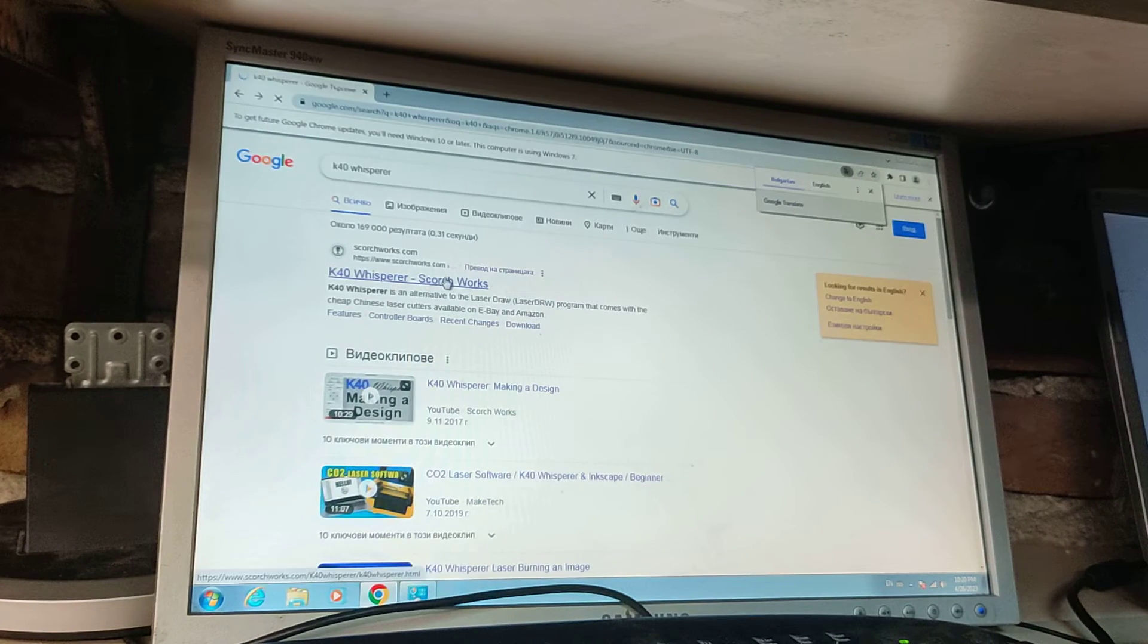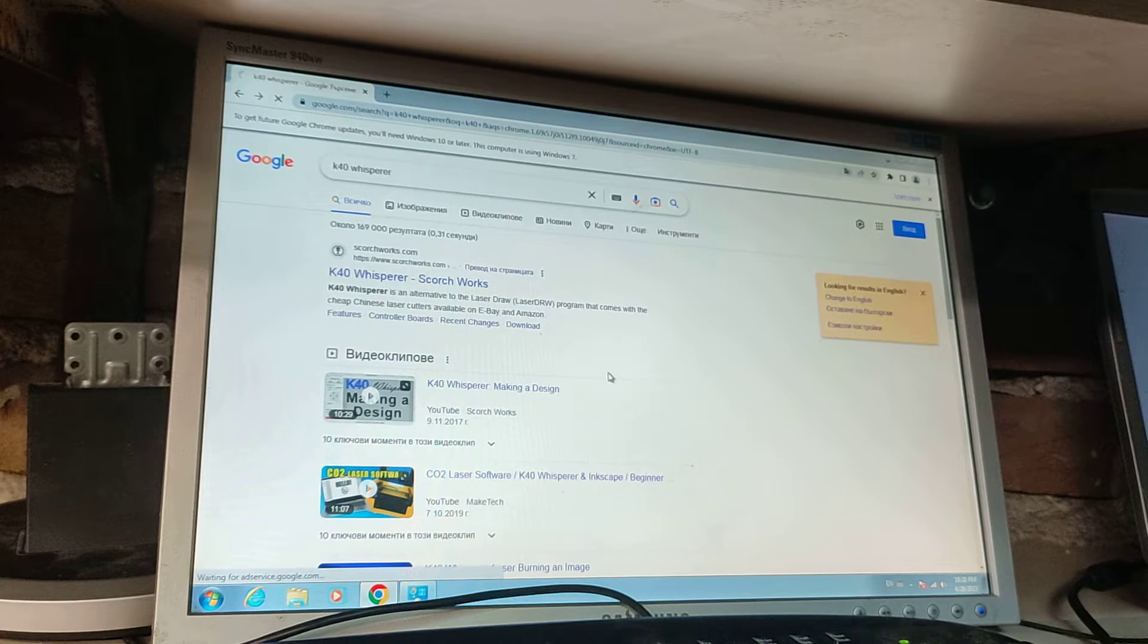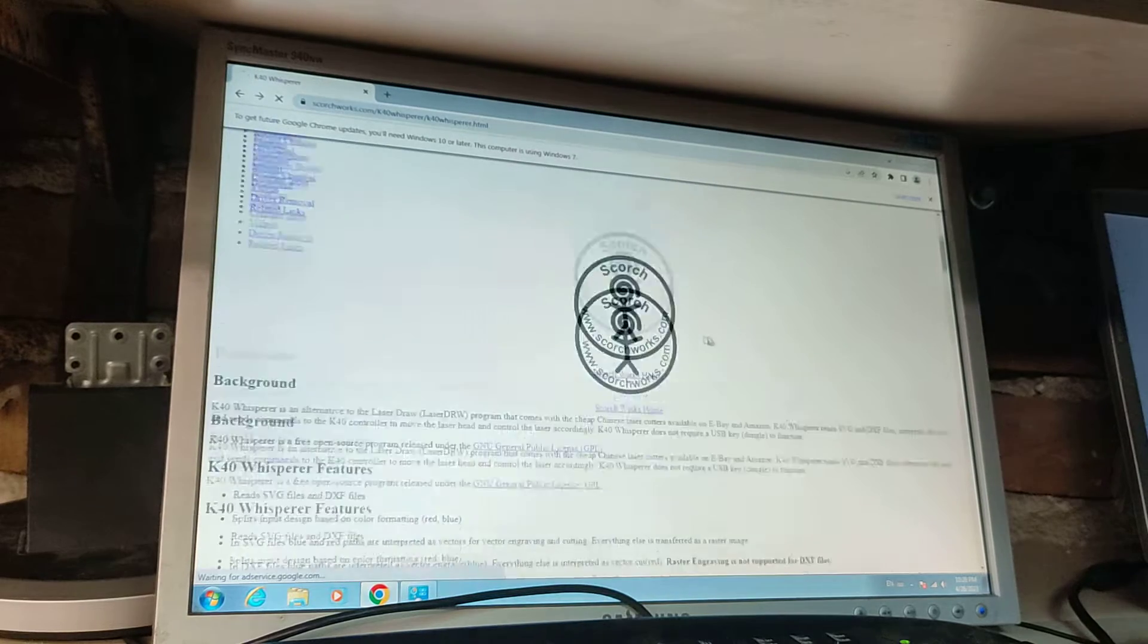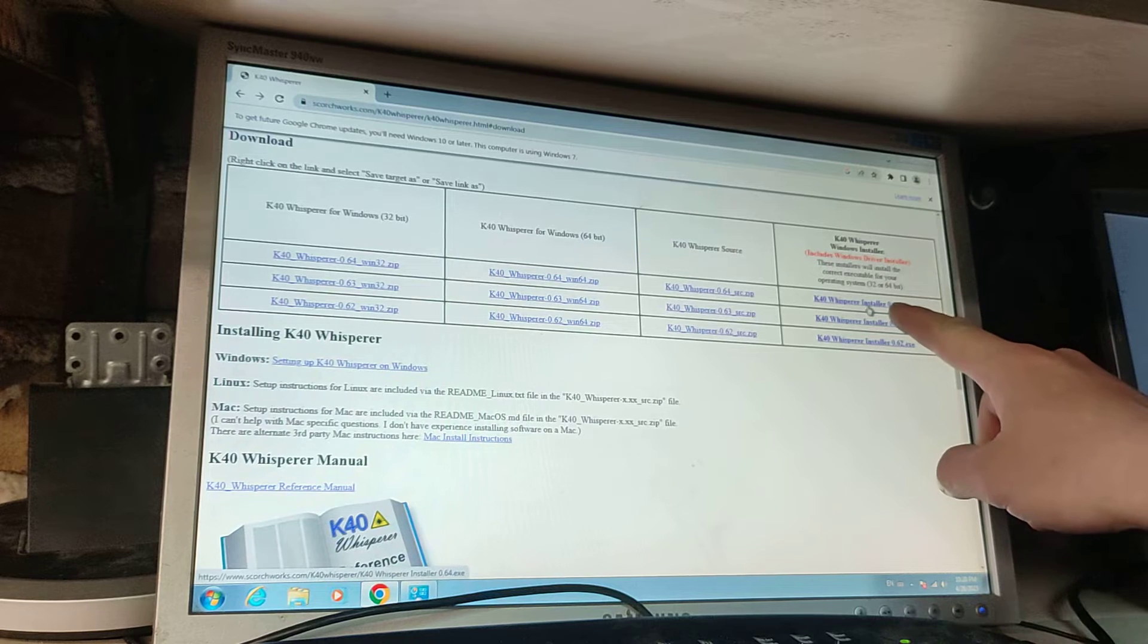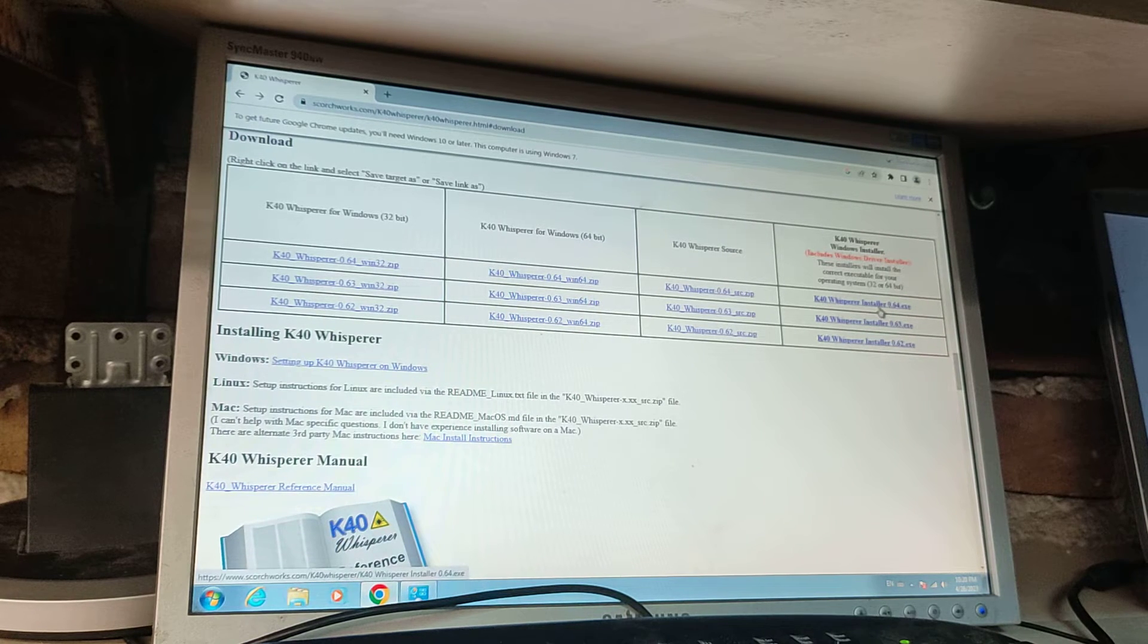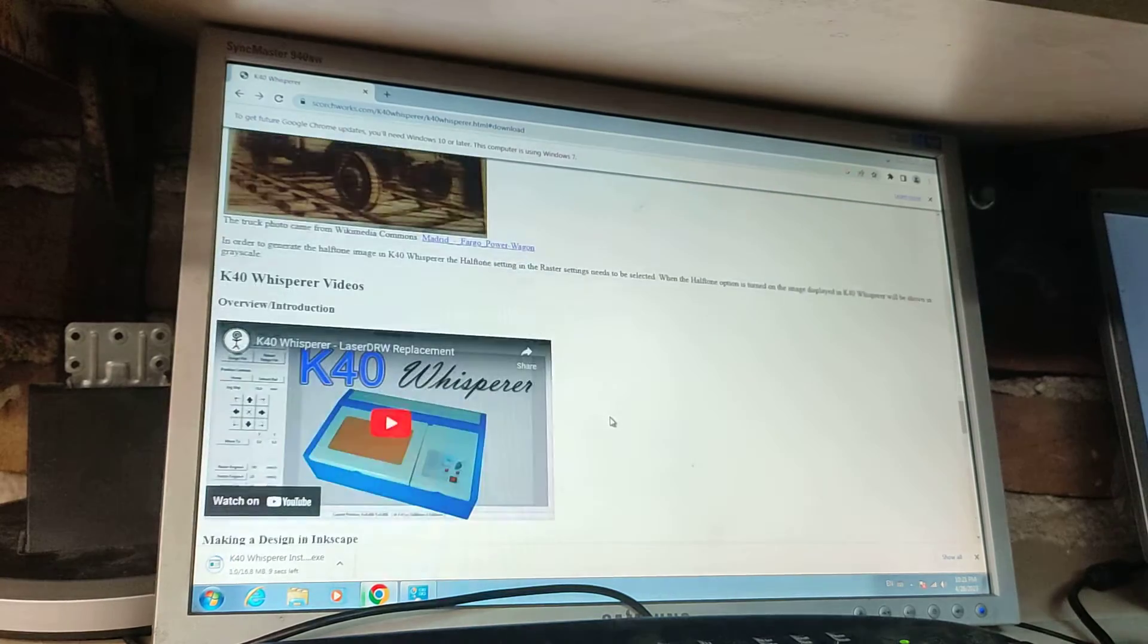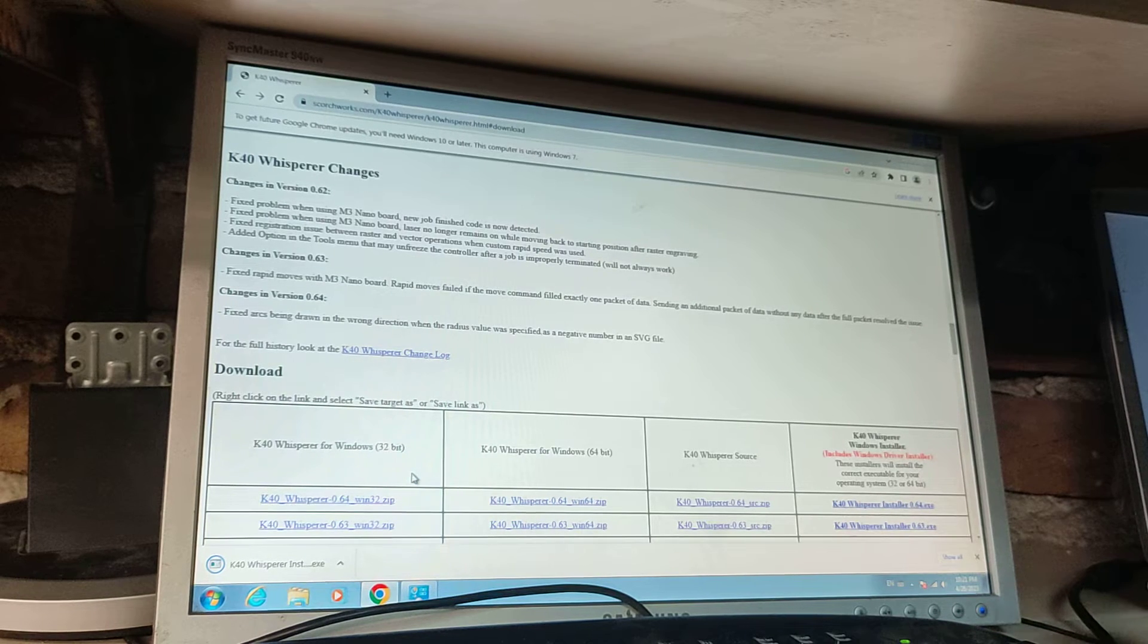We will enter the Scorchworks website and then from somewhere should be download. We install the K40 Whisperer installer 0.64. You can go through the website, it's brilliant.